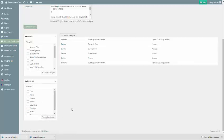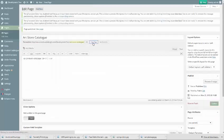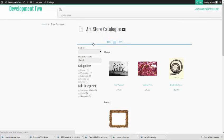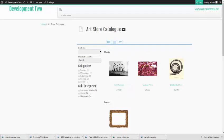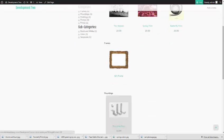We're going to insert our Photos category by clicking on its checkbox and then hitting the Add to Catalog button. Once it's added, we're going to move it to the top of the catalog by dragging and dropping it above any products that are already inserted.